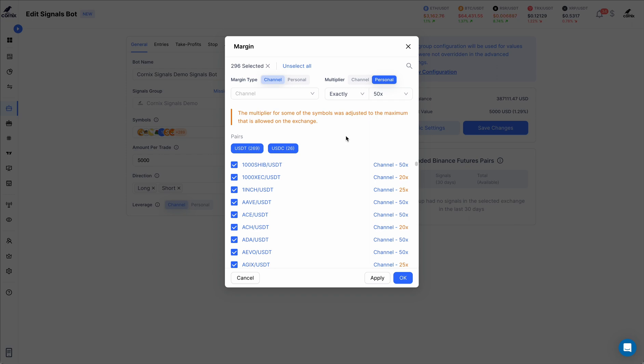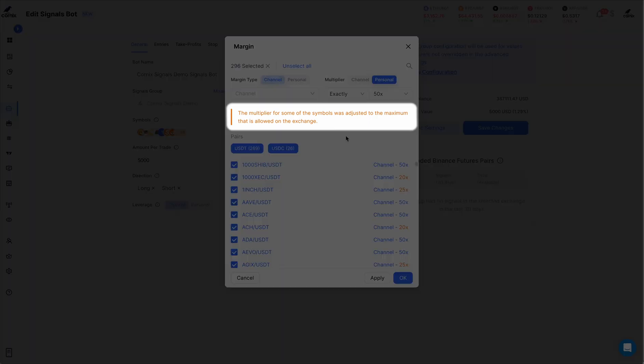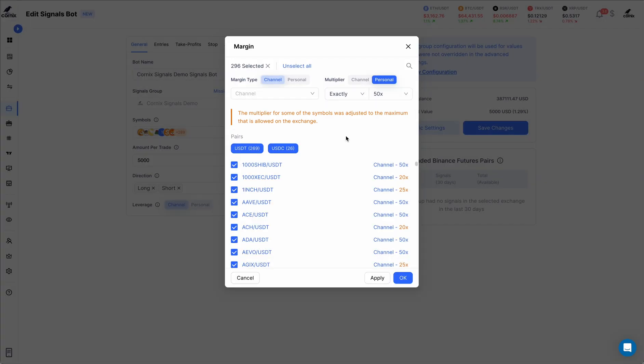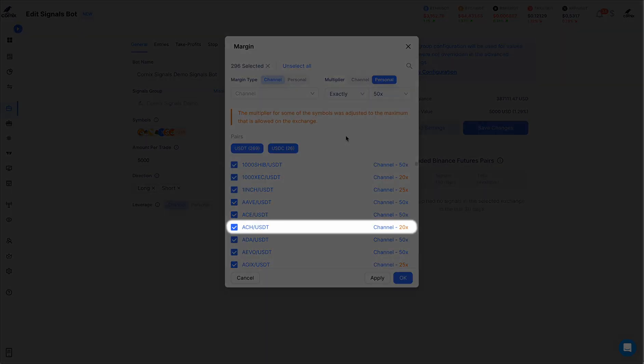In some cases, the selected multiplier value will be higher than the maximum that is allowed for some of the selected symbols. For example, in this case, the multiplier value of 50x is higher than the maximum value that is allowed for ACHUSDT, which is 20x.